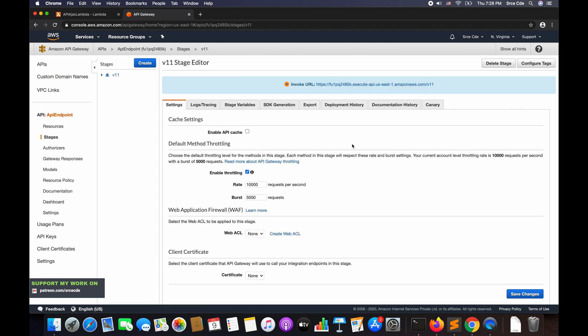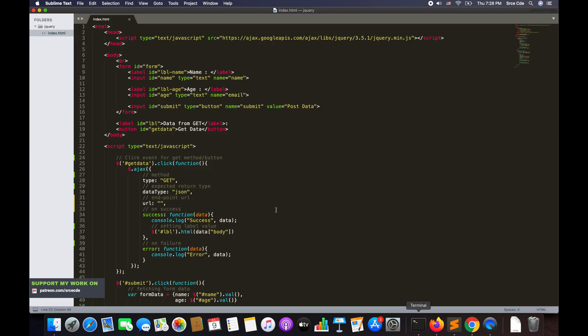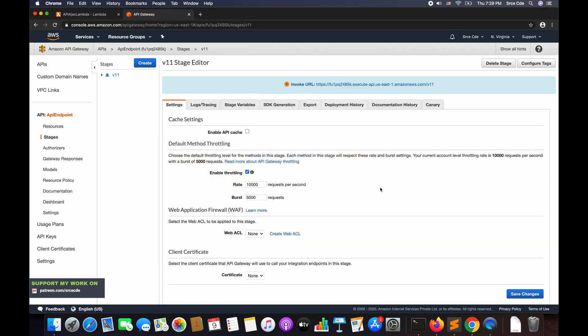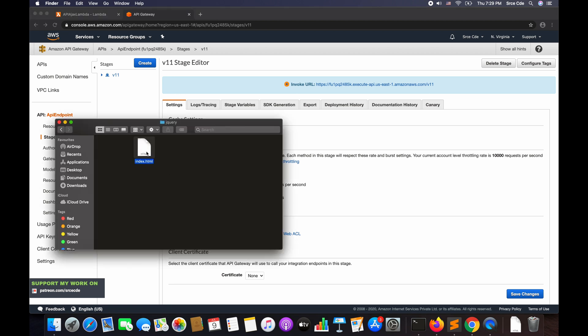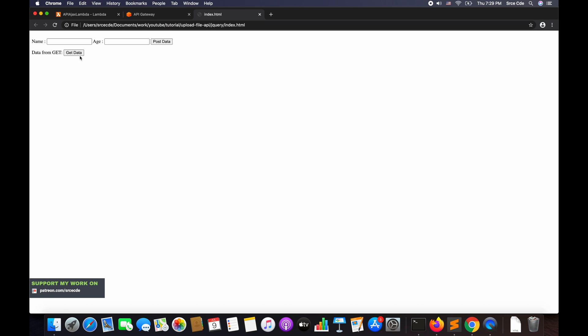The API is deployed successfully. Now let's go through the HTML part. Here I have index.html — let me show you the view. It has two fields: Name and Age. When I click 'Post Data', it posts that data to the API Gateway. There's also a label 'Data from GET' — when I click 'Get Data', it displays data coming from the API Gateway and replaces that text.